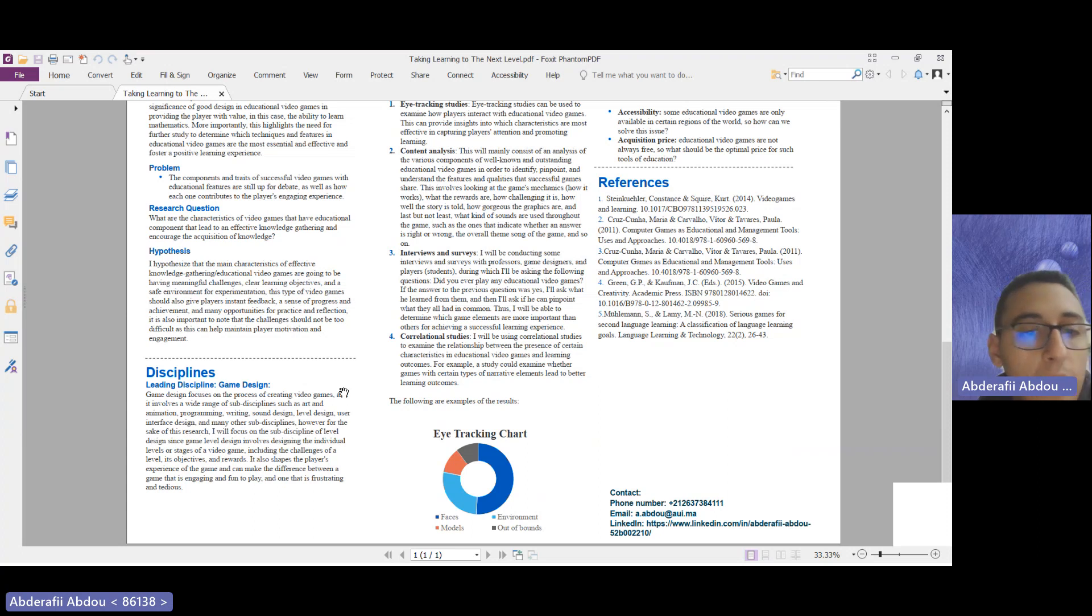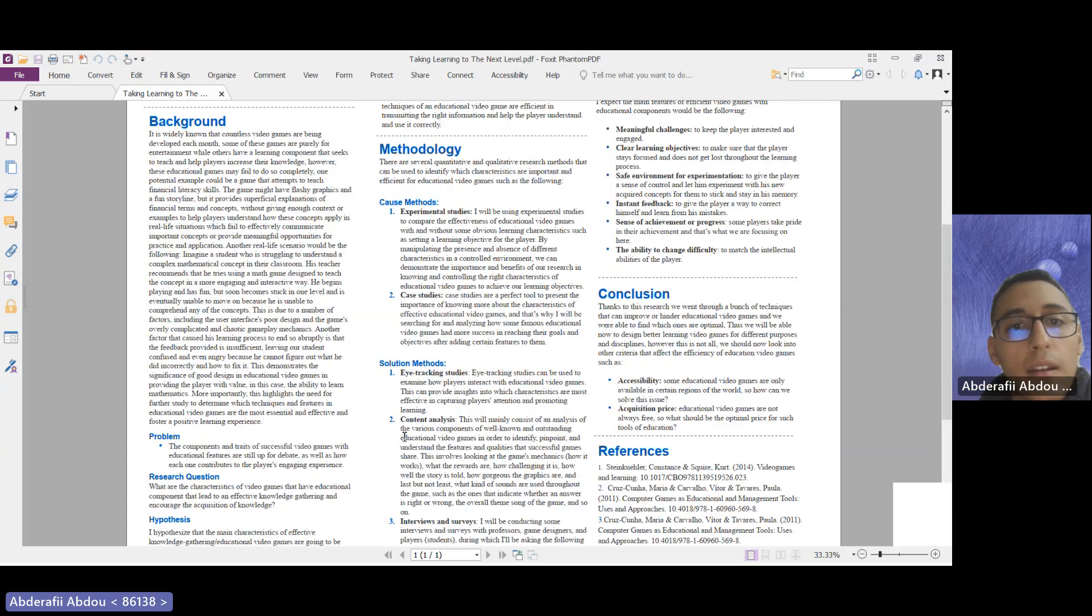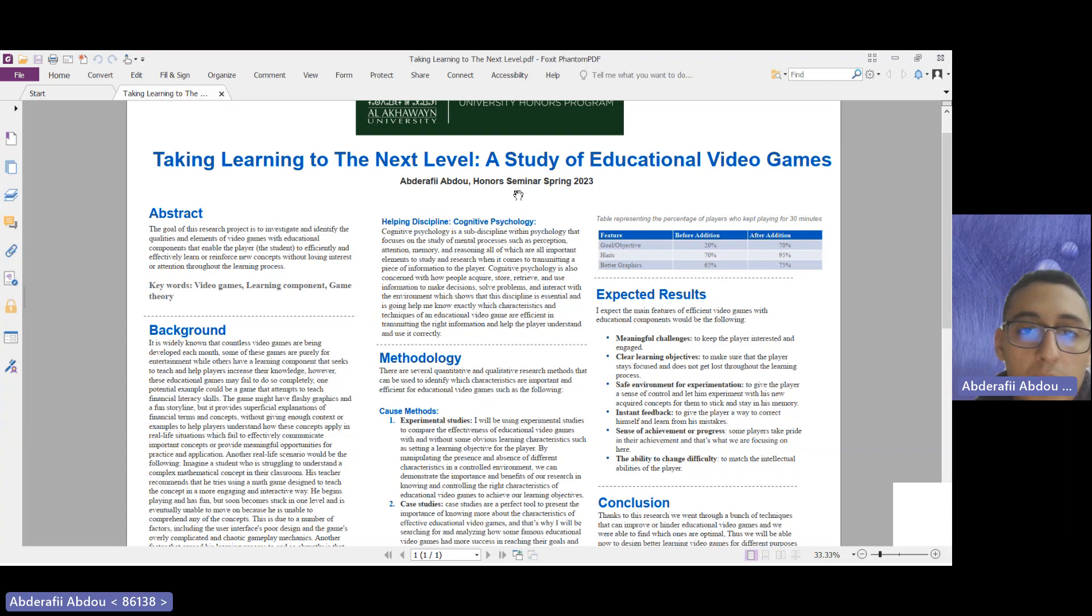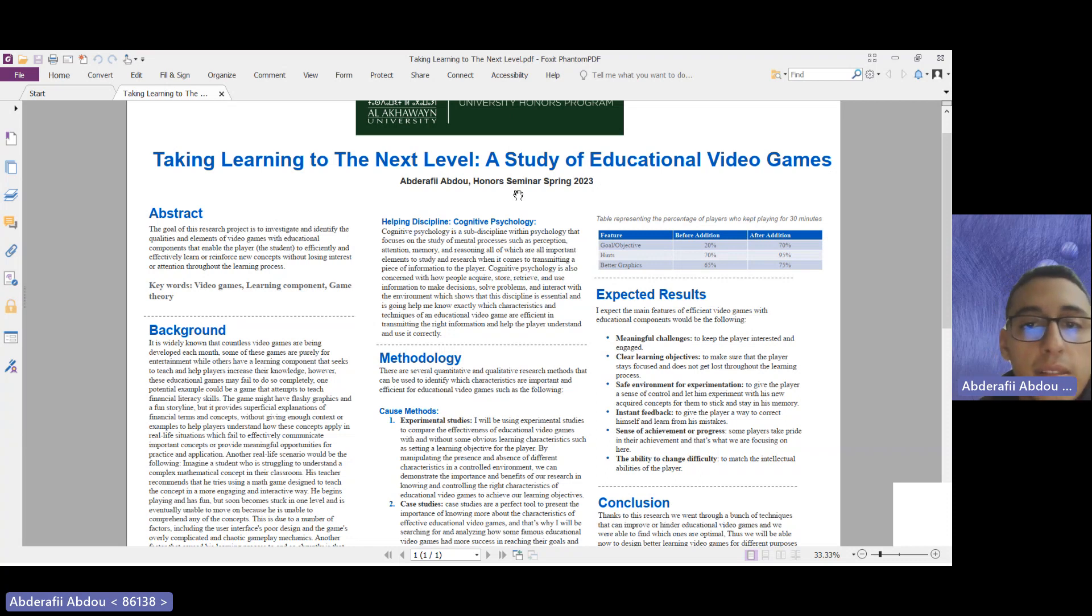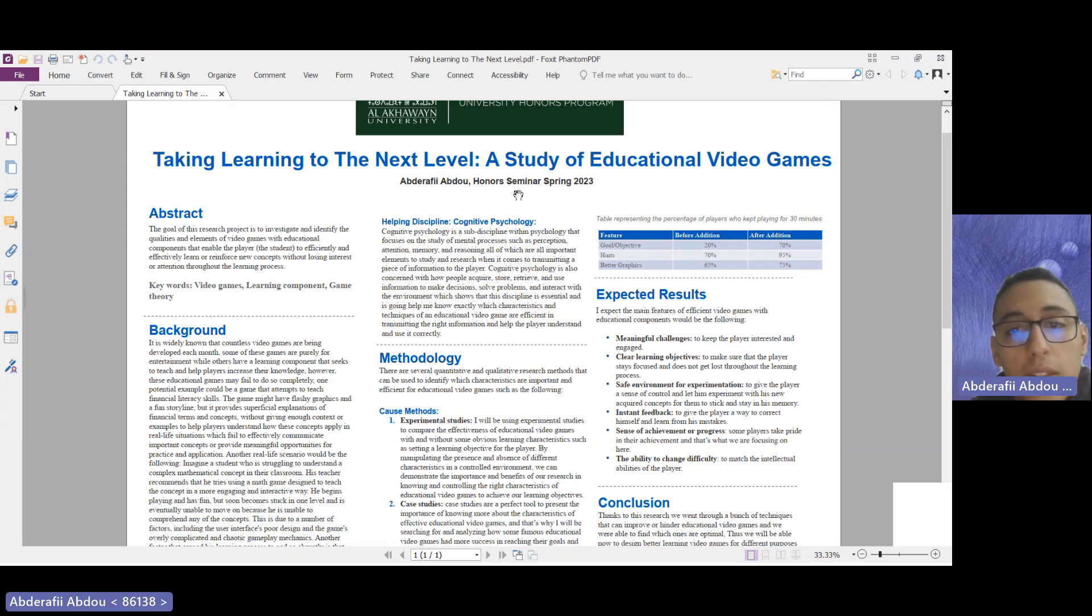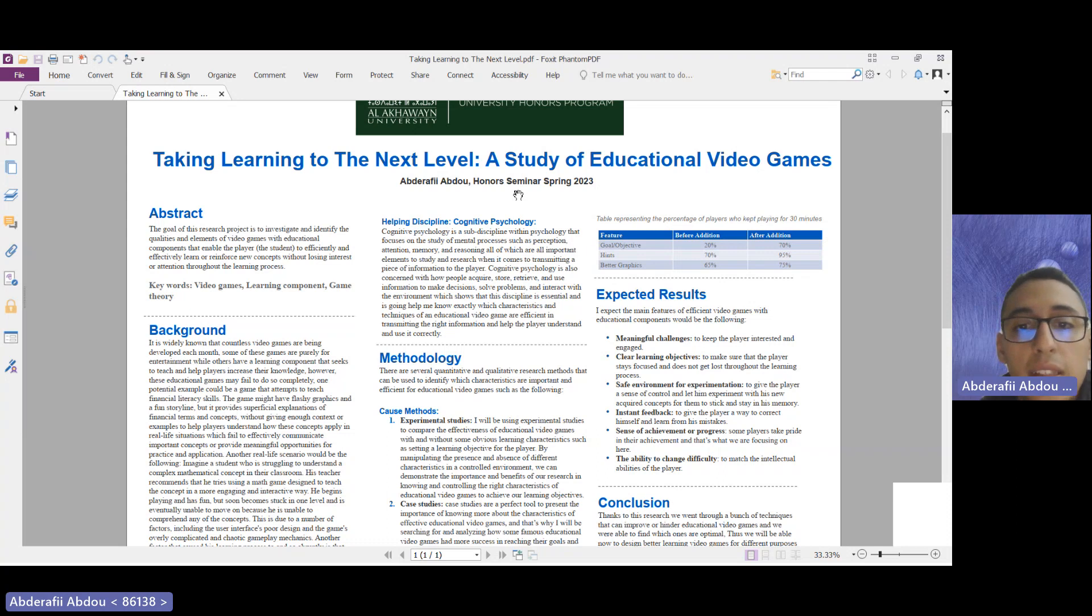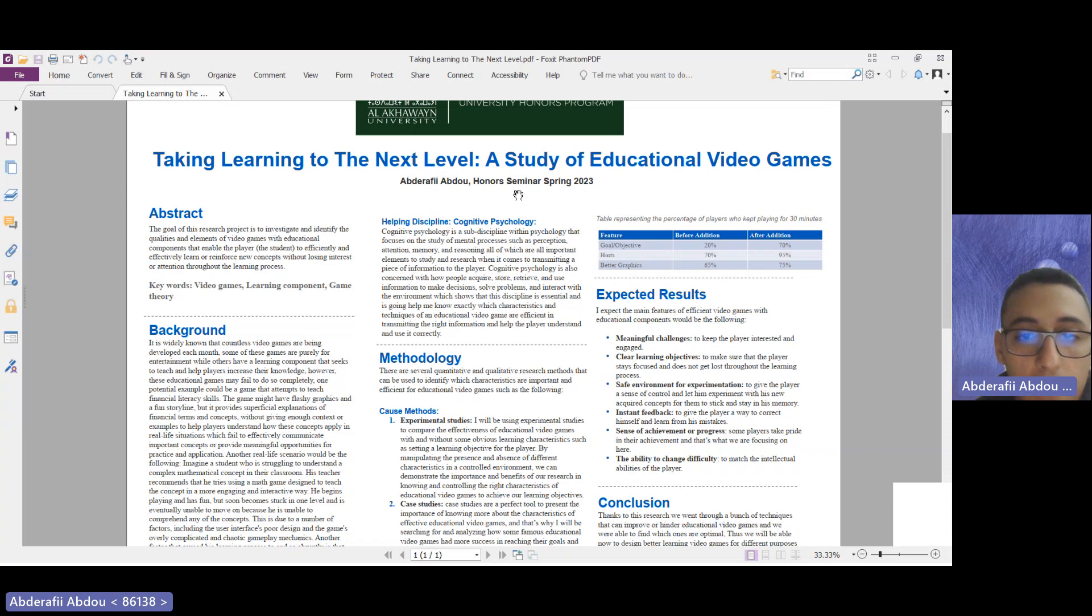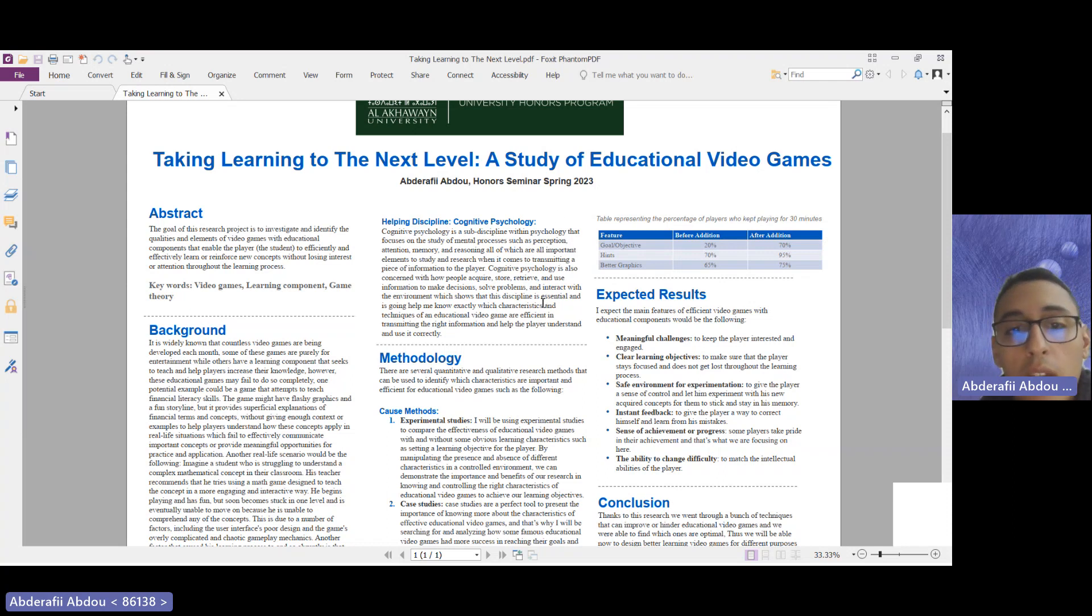Moving on now to the second discipline, which is cognitive psychology. Cognitive psychology is a sub-discipline within psychology that focuses on the study of mental processes such as perception, attention, memory, and many more. Cognitive psychology is also concerned with how people acquire, store, and use information to make decisions, solve problems, and interact with their environment. This discipline is very essential and going to help me greatly to know exactly which characteristics and techniques of an educational video game are more efficient in transmitting the right message and help the player understand and use the information correctly.